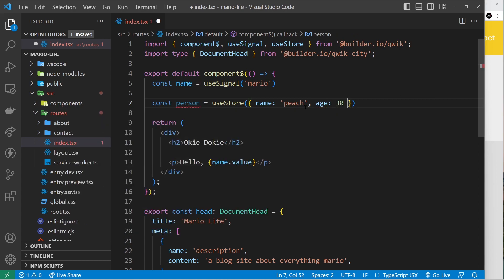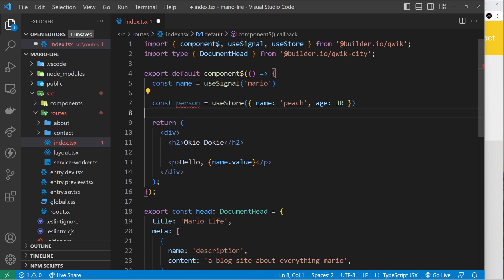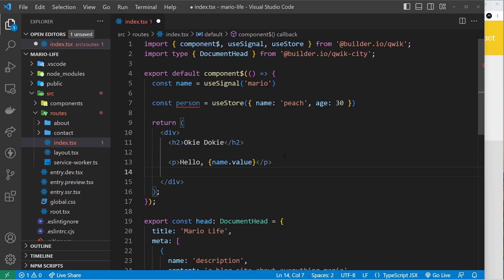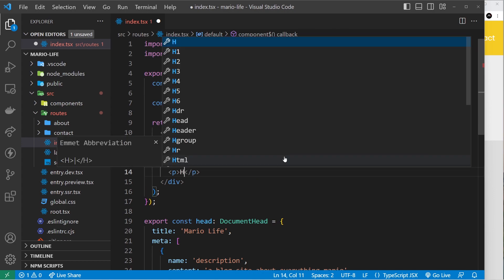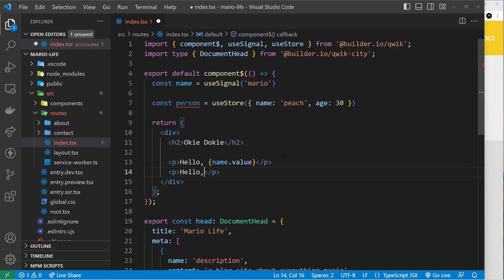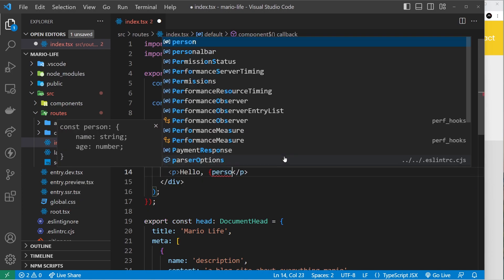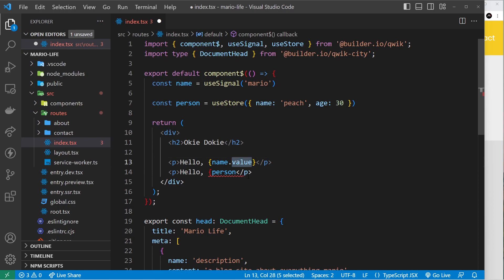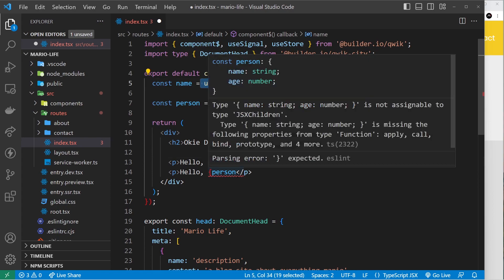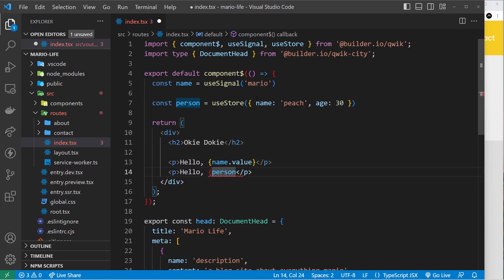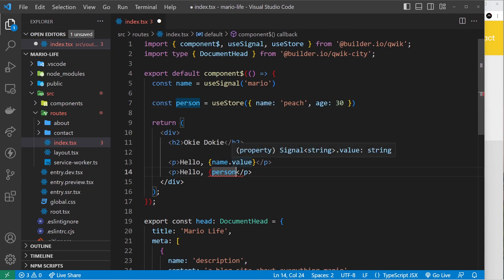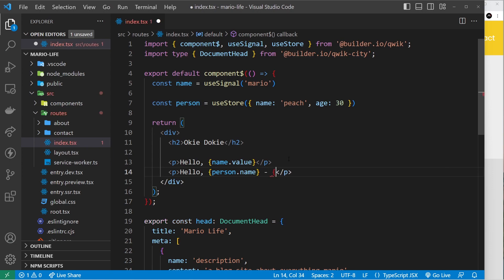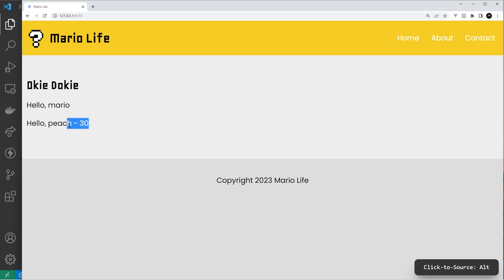So essentially we just have multiple signals here. useSignal is just one single value whereas useStore is basically an object with multiple different properties or values, and it can track both of those values. Let's output them. I'll do another p tag and say hello and then output person.name. This time we don't have to say .value as we did with useSignal. If I save it we can see hello Peach. I can also output the age with person.age and we should see 30 as well, which we do. Awesome.